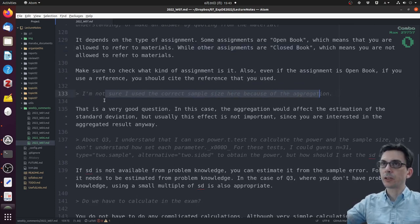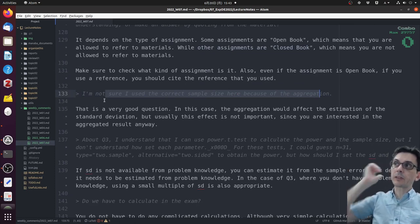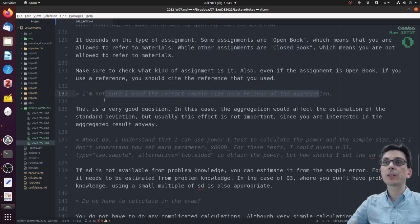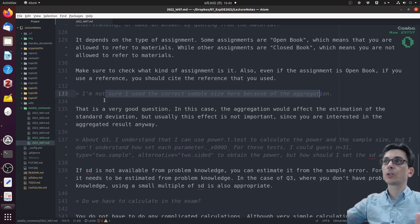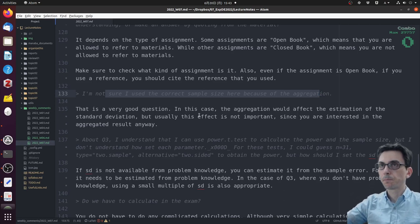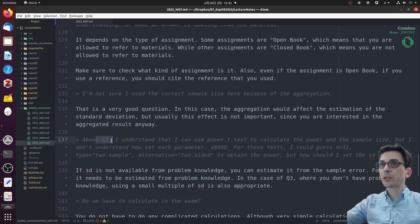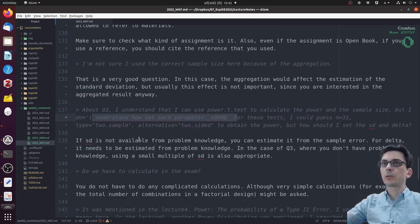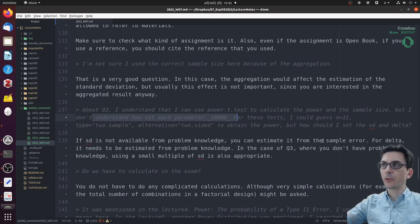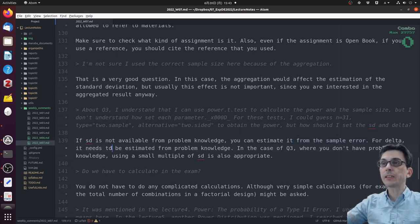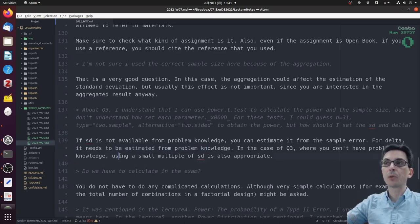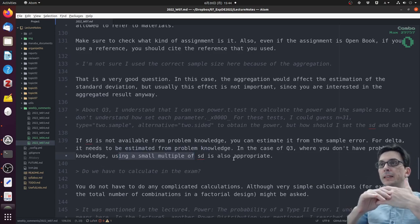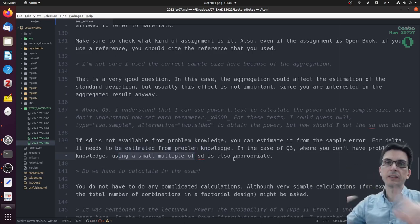Even if the assignment is open book, if you use a reference, you should cite the reference. I'm not sure I used the correct sample size here because of the aggregation. This is a very good question. In this case, the aggregation would affect the estimation of the standard deviation, but usually this effect is not important since you are interested in the aggregated result. About question three, I understand I can use power t-test to calculate the power, but I don't understand how to set each parameter. If the standard deviation is not available from problem knowledge, you can estimate it from the sample error. For delta, it needs to be estimated from problem knowledge. In the case of question 3 where you don't have problem knowledge, using a small multiple of the standard deviation is also appropriate.